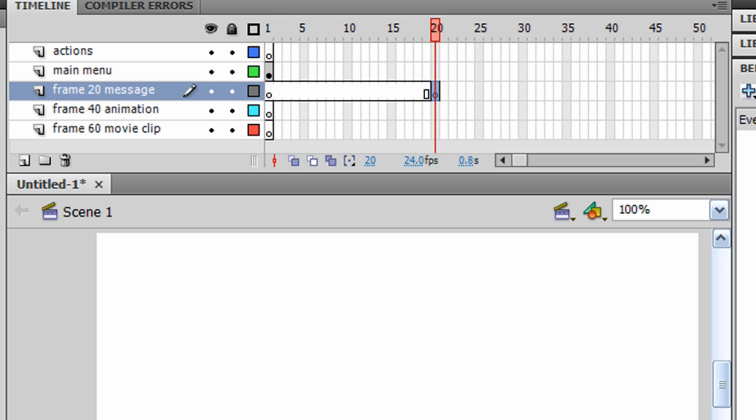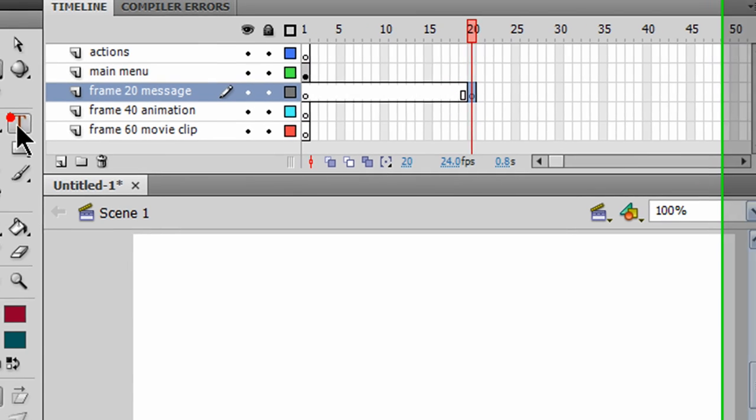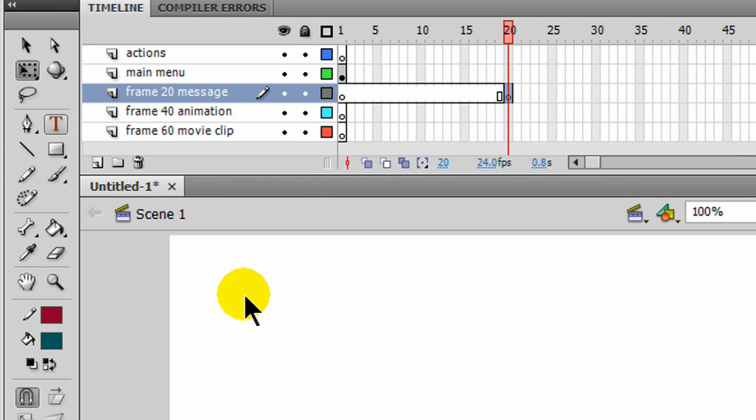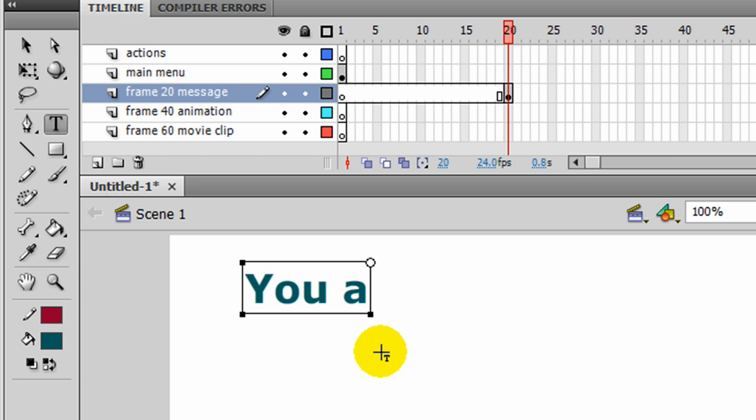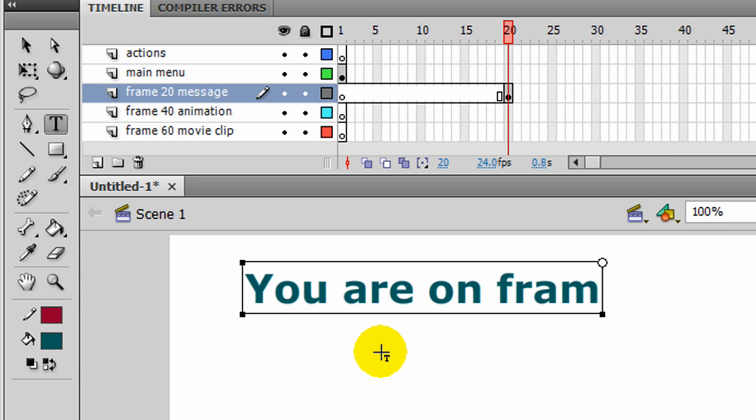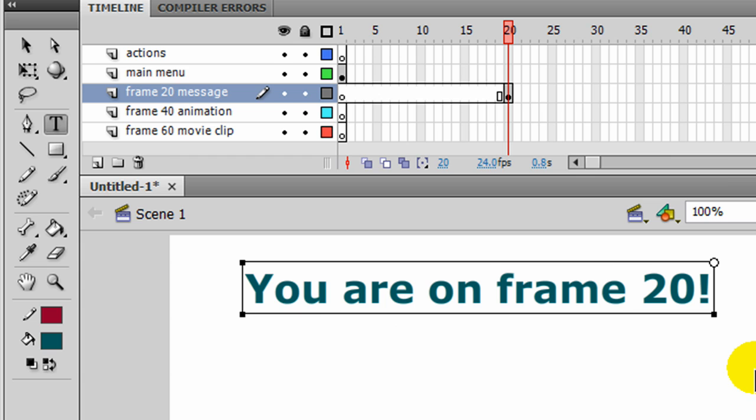Using my text tool, I'll put in a basic message here. You are on frame 20. Takes care of that. And now let me test out my movie.